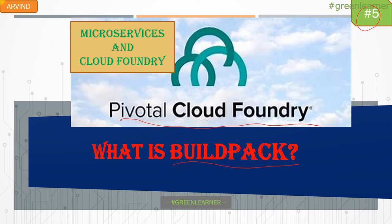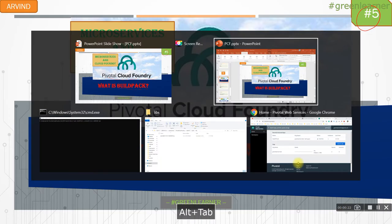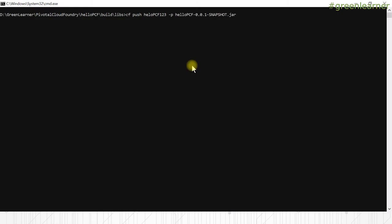Let me walk you through that once again. I already have logged in using CF login. I am again posting the same application that we posted in the previous video, just to show you the logs that are created when posting the application into PCF environment. So this is the same name that I am using again.